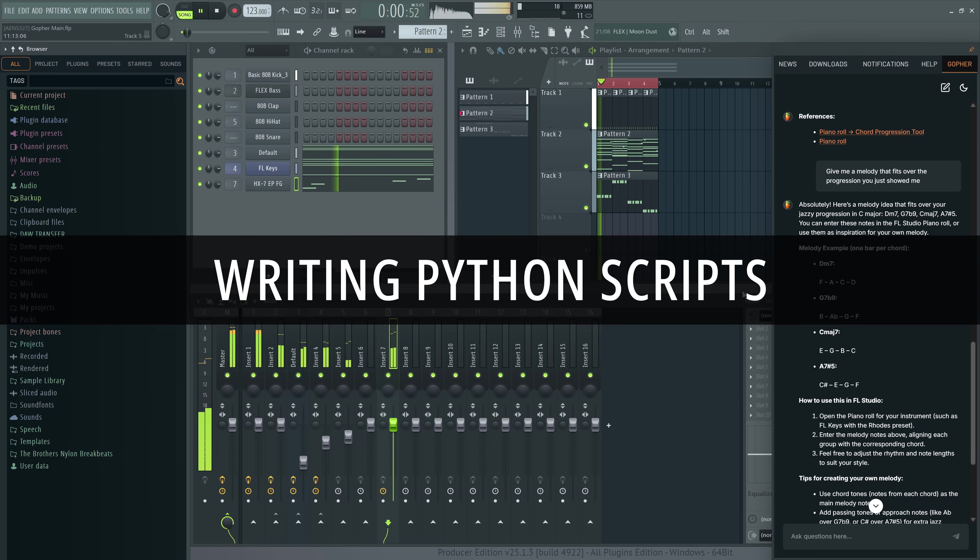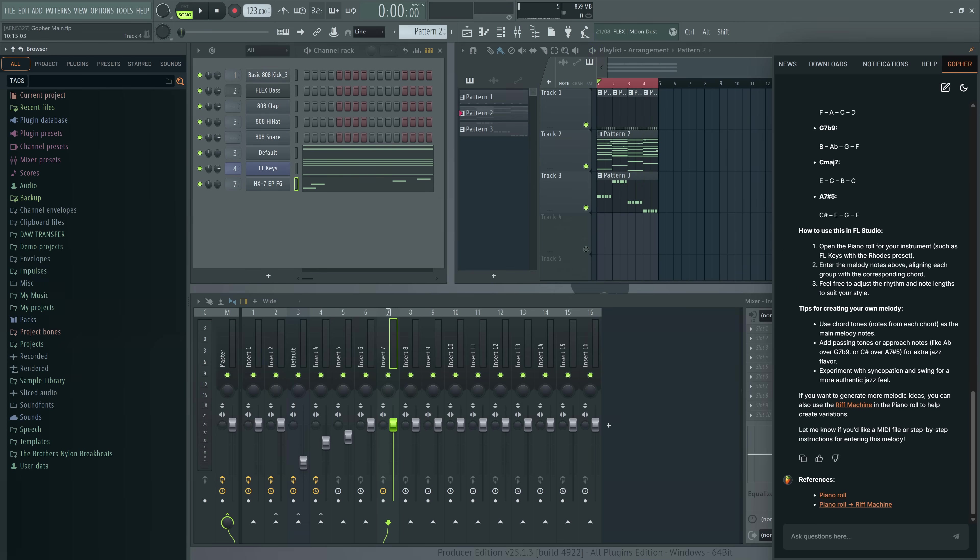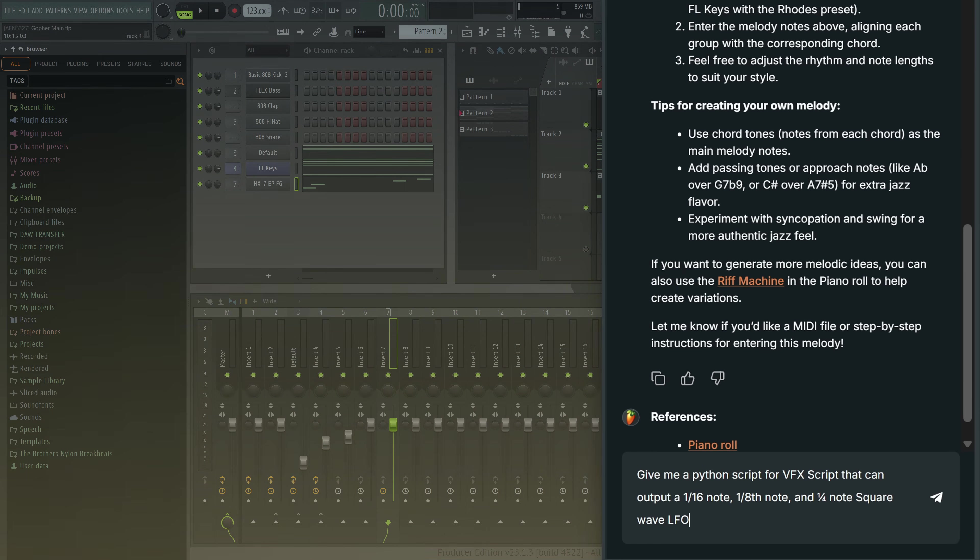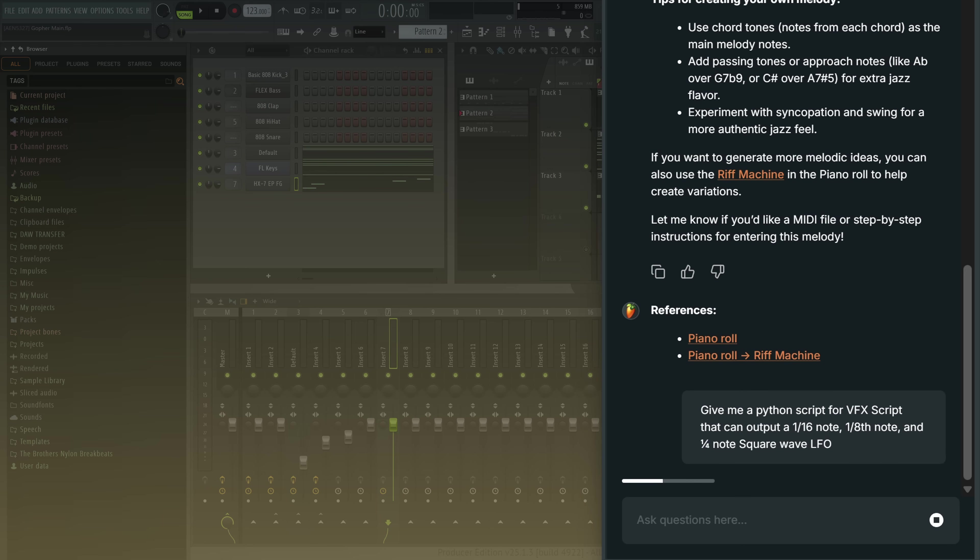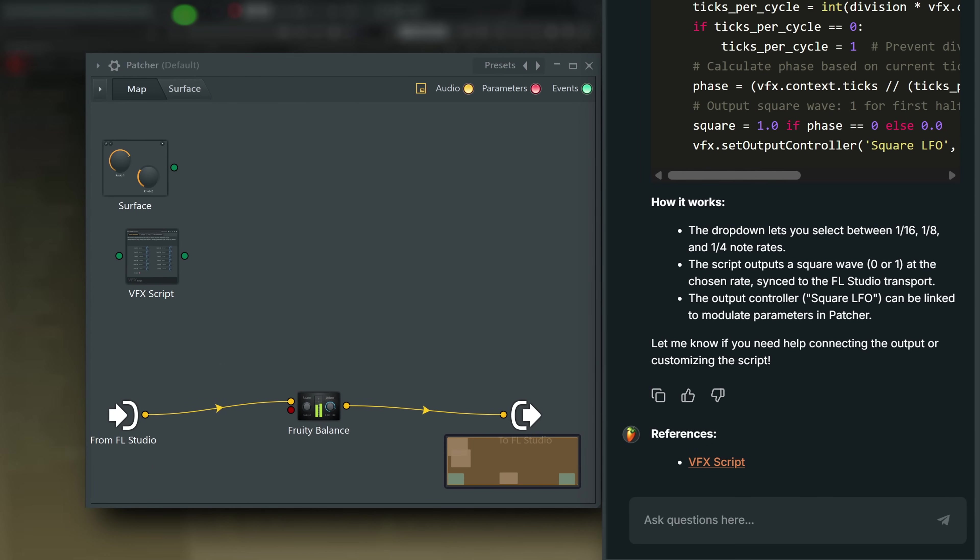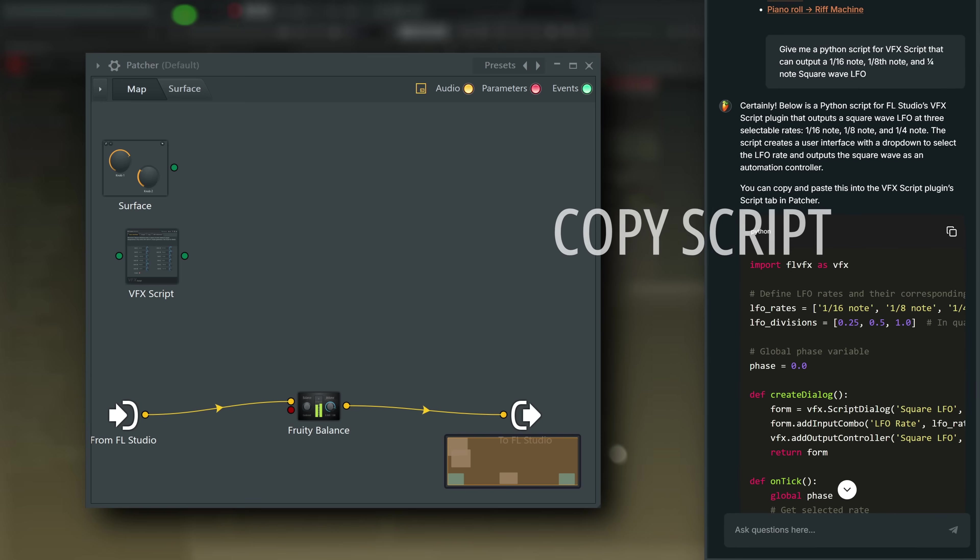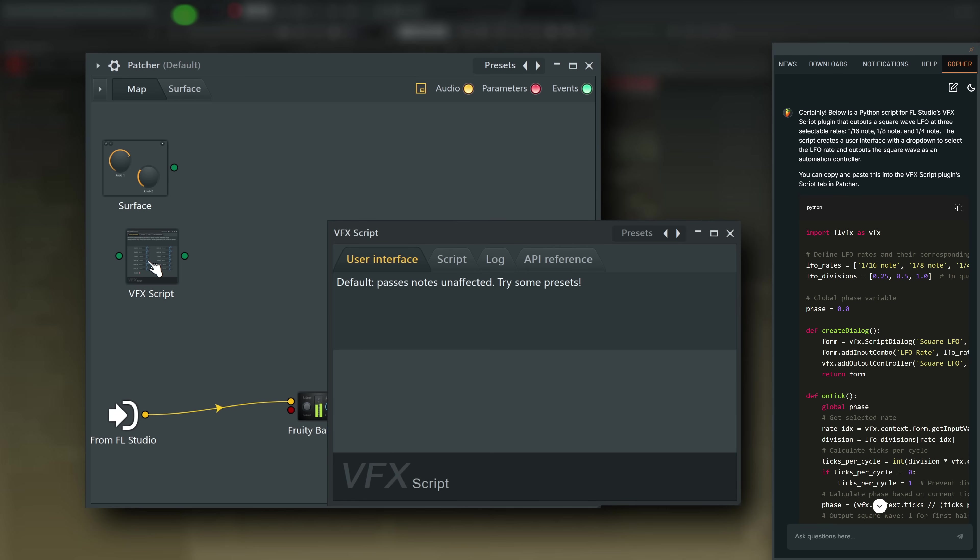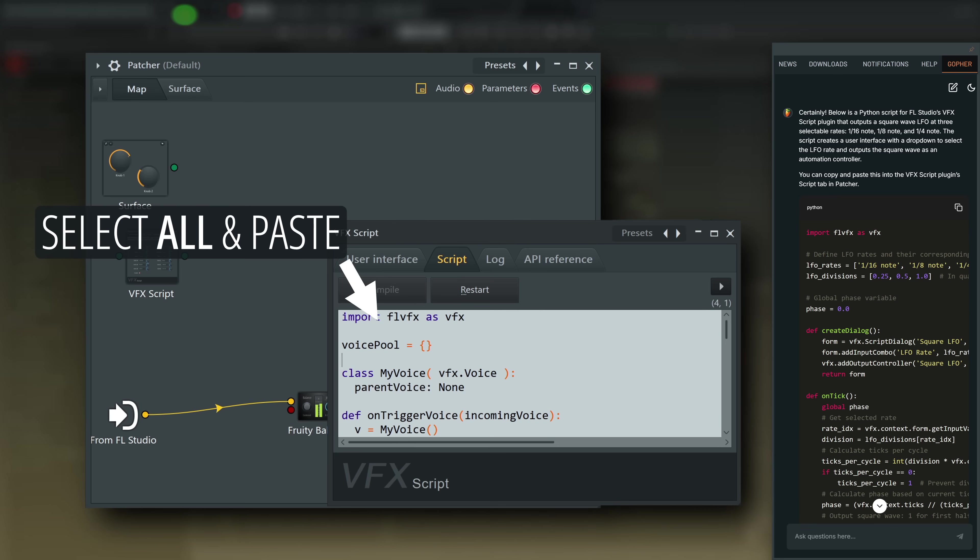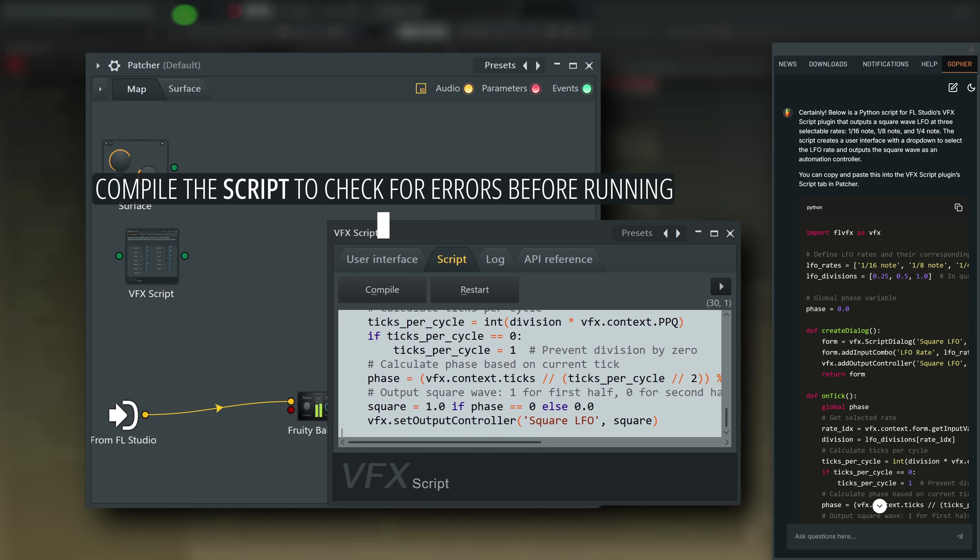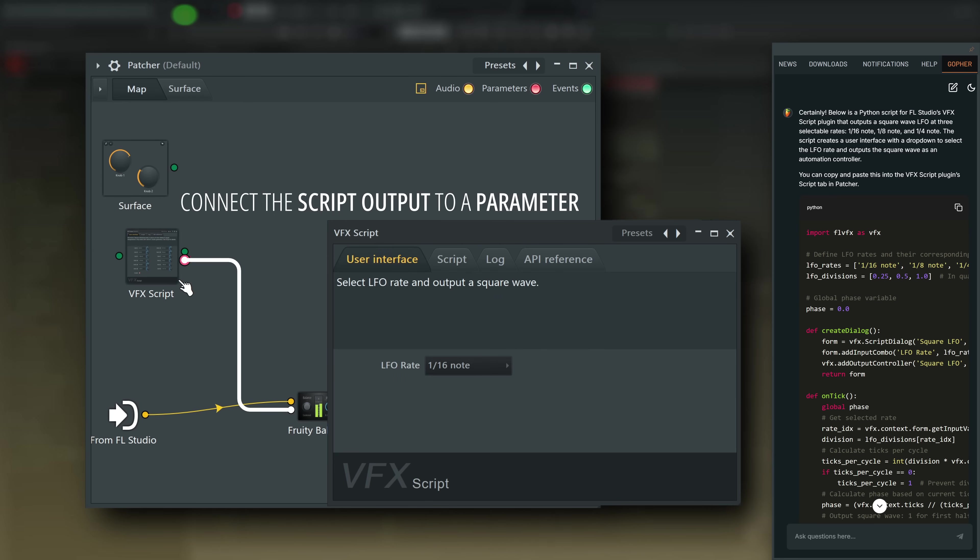I want to rhythmically gate this, but I don't have time to edit envelopes in GrowSpeed, so I'll tell Gopher to make me a Python script for that. Give me a Python script for VFX script that can output a sixteenth note, eighth note and quarter note square wave LFO. Copy the script here. Then open VFX script, go to the script tab, select all and paste. Compile the script, connect the script output to a parameter. And there you go.